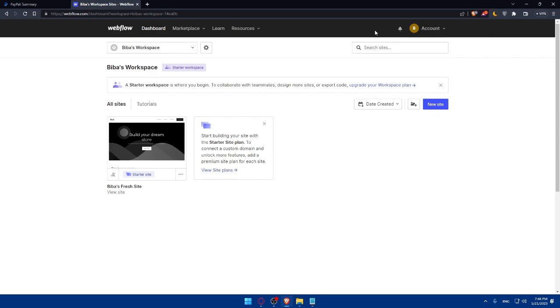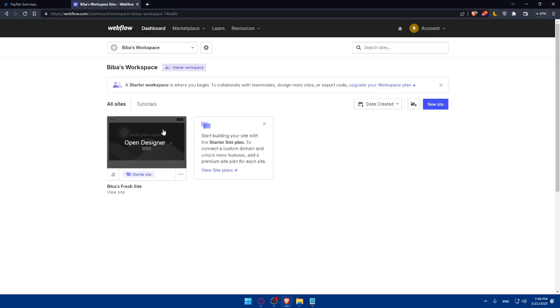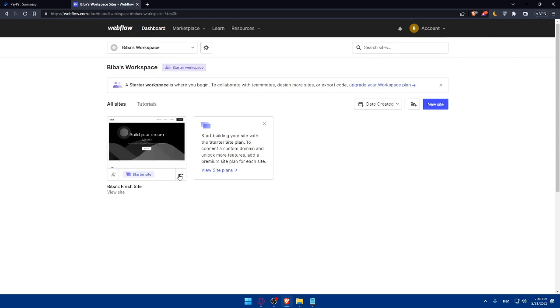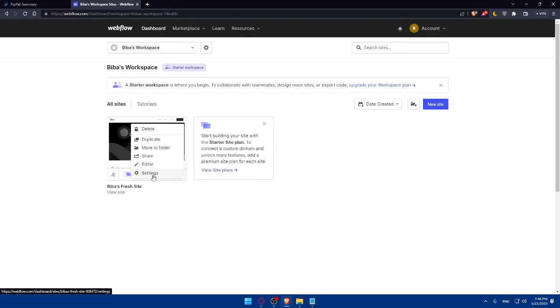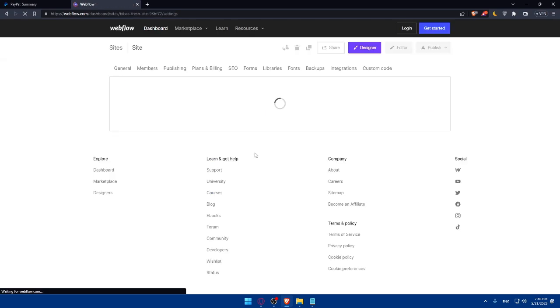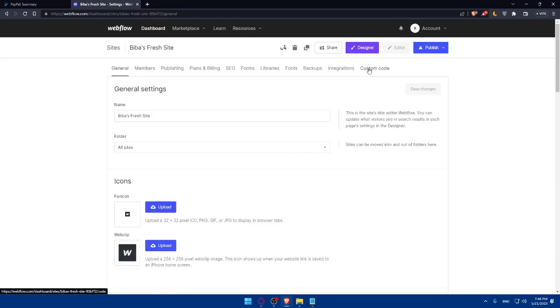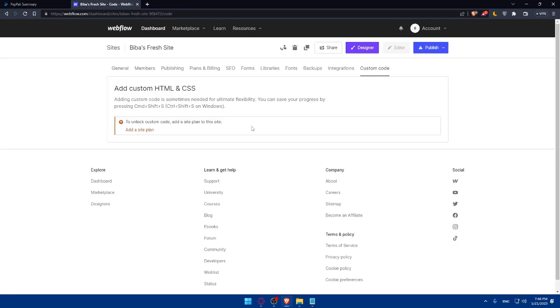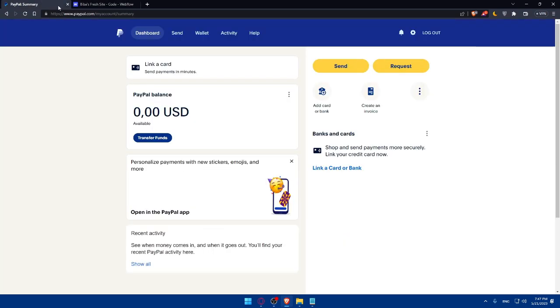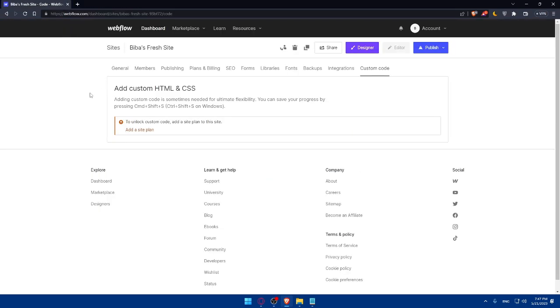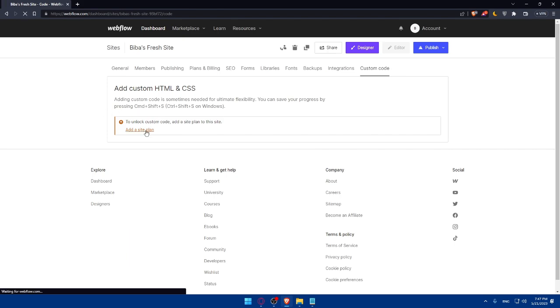Here you can simply go to your websites, click on the three dots, click on settings, and make sure to go to custom code. Paste everything, the API settings or credentials which you copied from PayPal. As you can see, for me I cannot add this right now. I'll have to add a site plan if I need to add any custom code.